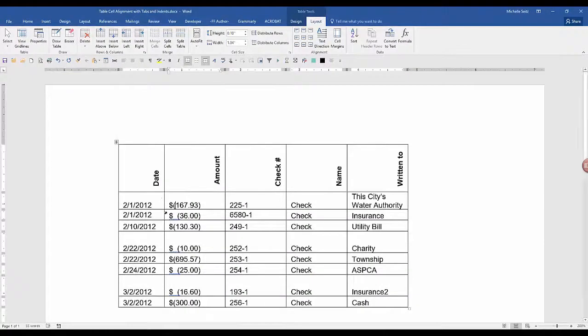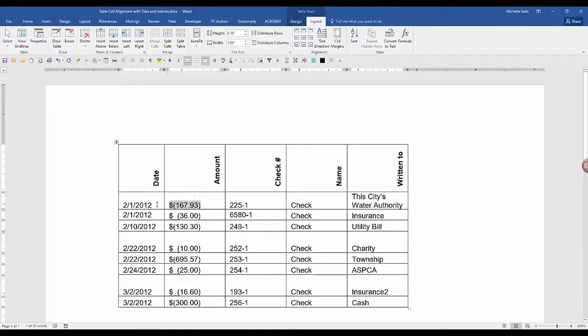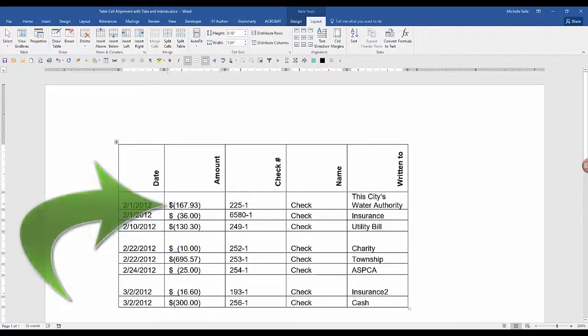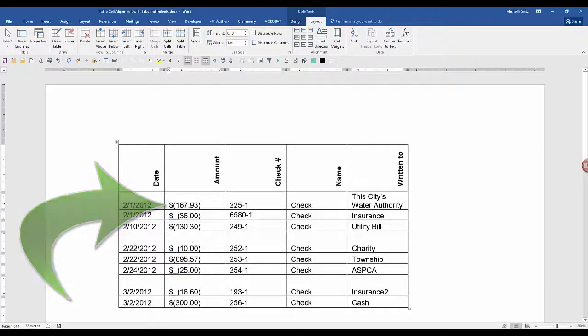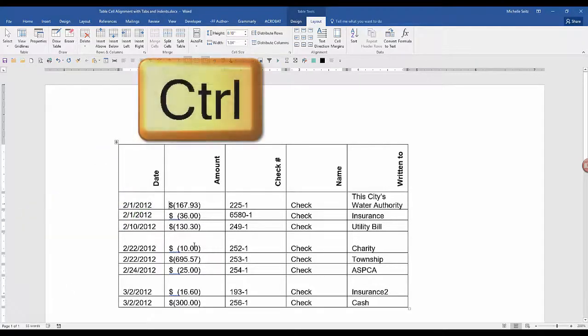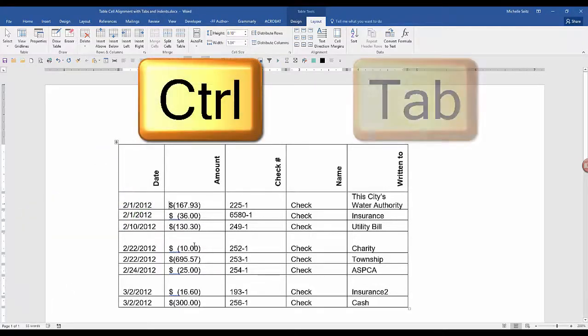To maneuver in a table, to go from cell to cell, you can use the tab key. However, if you want to tab over within a cell, you need to hold the control key and then tab.